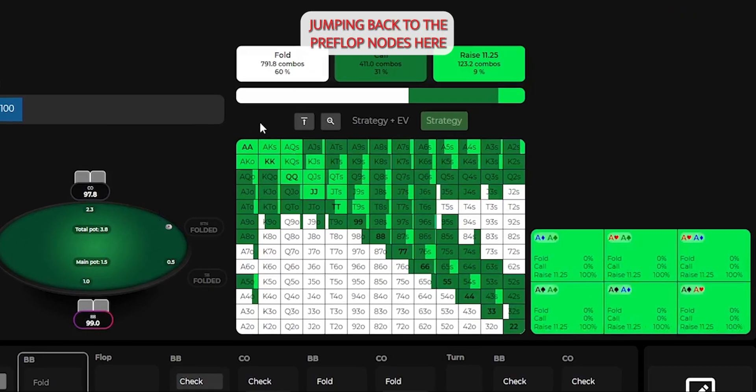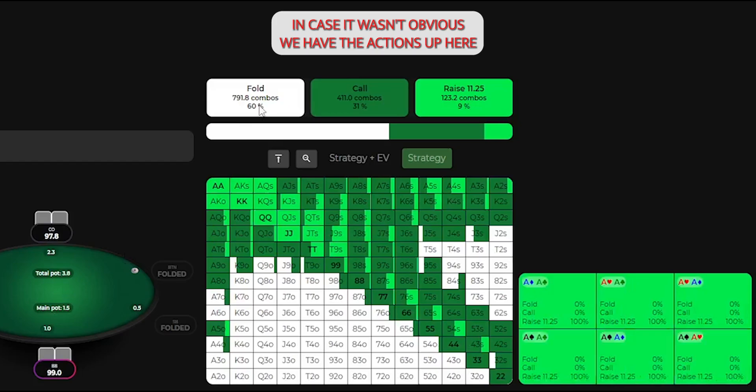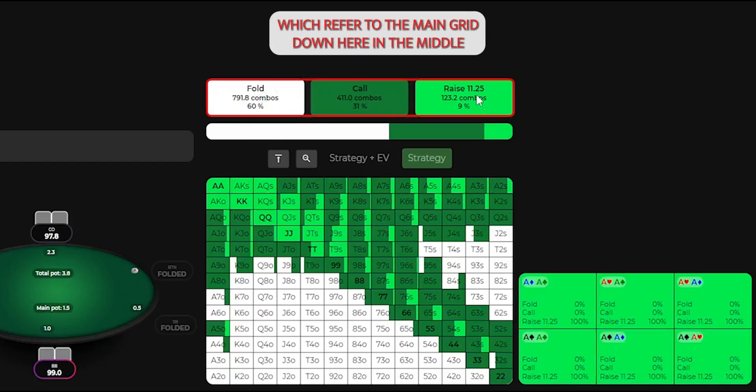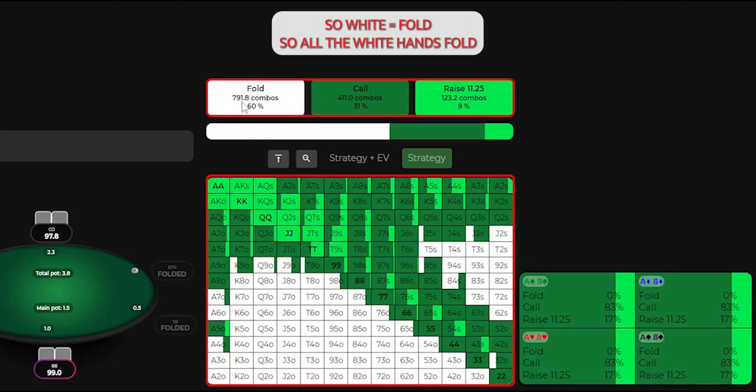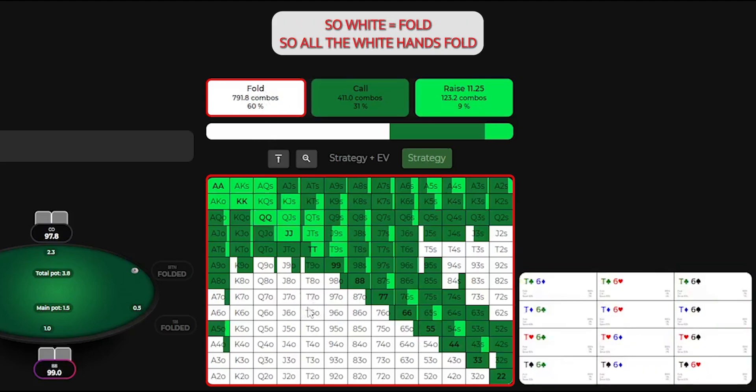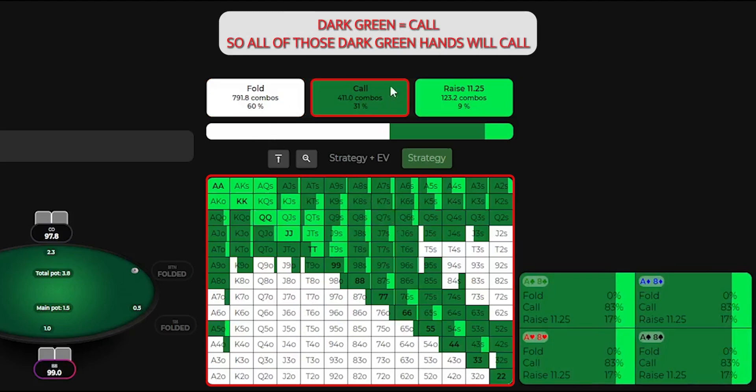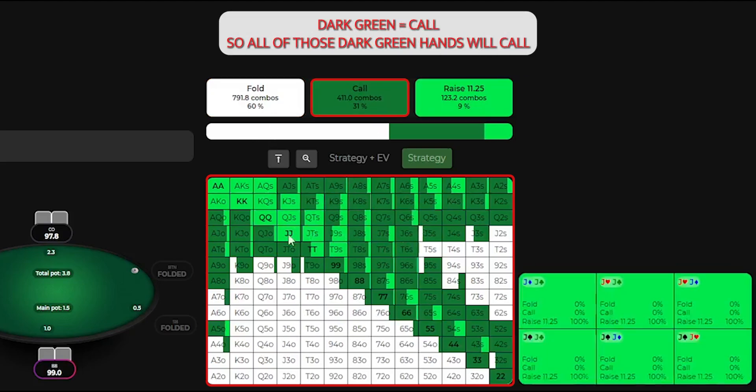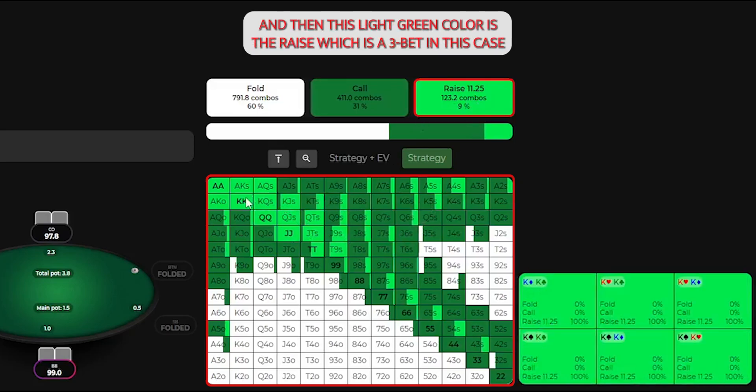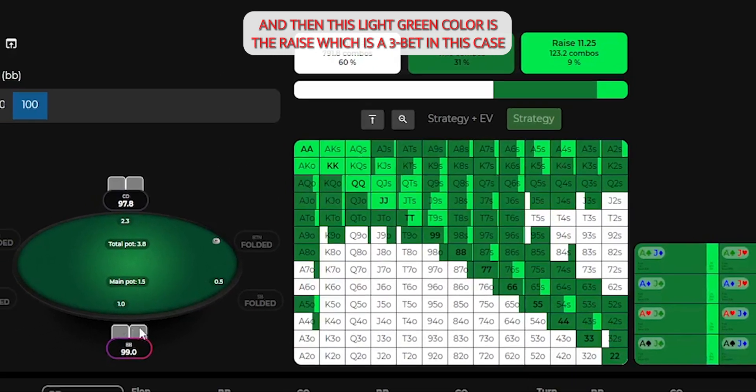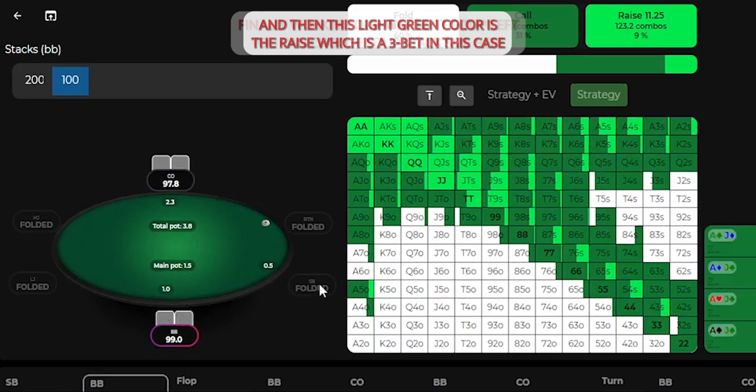Jumping back to the preflop nodes here, in case it wasn't obvious, we have the actions up here, which refer to the main grid down here in the middle. So white equals fold, so all the white hands fold. Dark green equals call, so all of those dark green hands will call. And then this light green color is the raise, which is a 3-bet in this case.